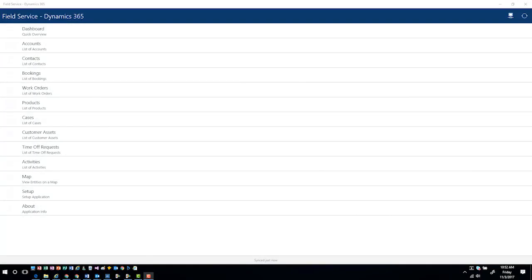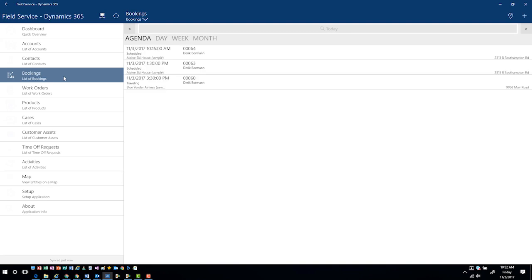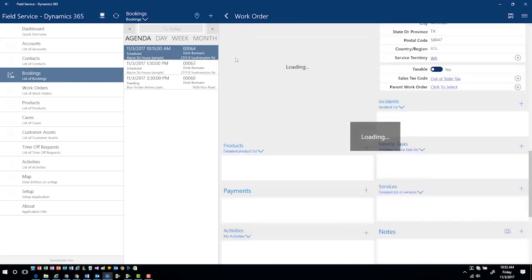As a technician, if I switch to the field service mobile application, I can come in and I can look at my bookings. This is going to show me all of the bookings that are currently assigned to me. I can see that I do have a booking for today at 10:15 for Alpine Ski House, which was the work order that we just created and just scheduled inside the application.